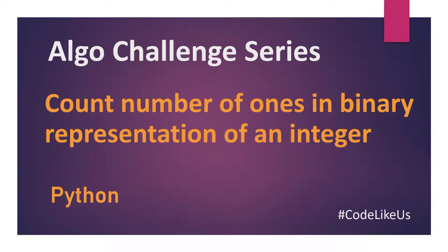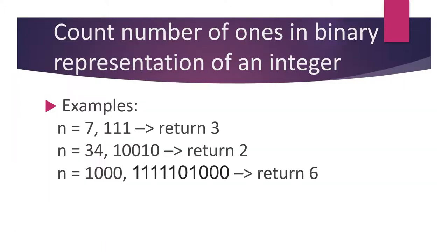Hello guys, today we come up with another algo challenge. The task is to count the number of ones in a binary representation of an integer. When you're given an integer, you need to write it in the binary format and then count the number of ones inside that.